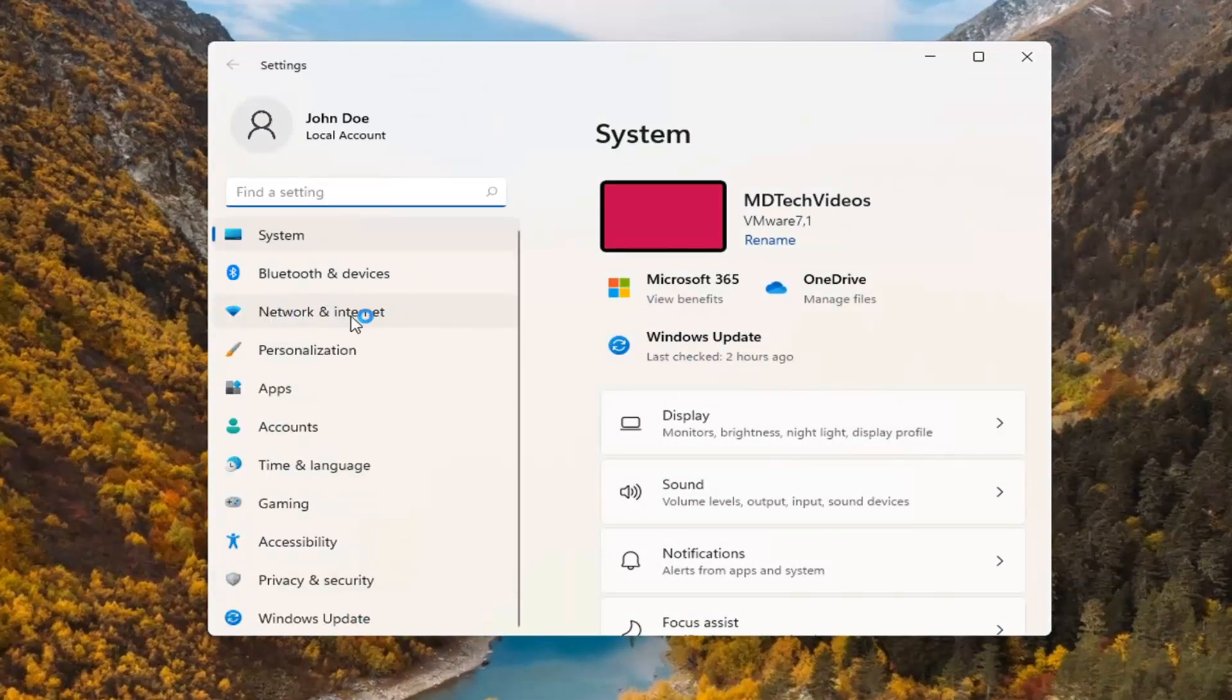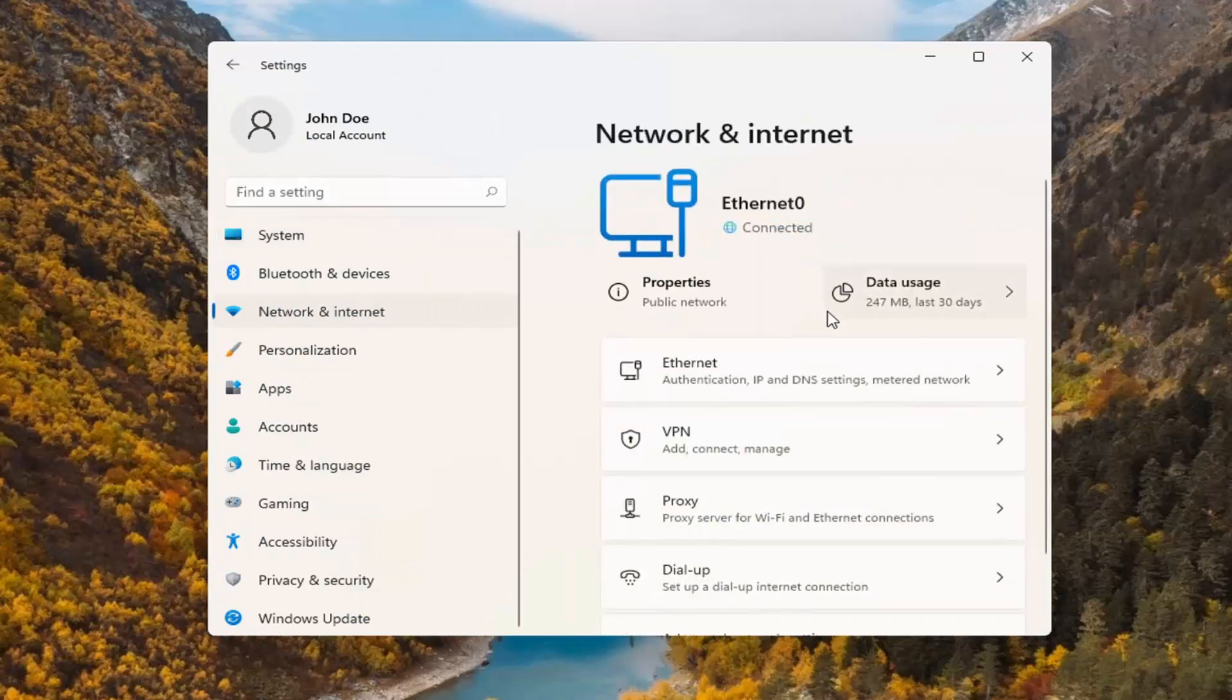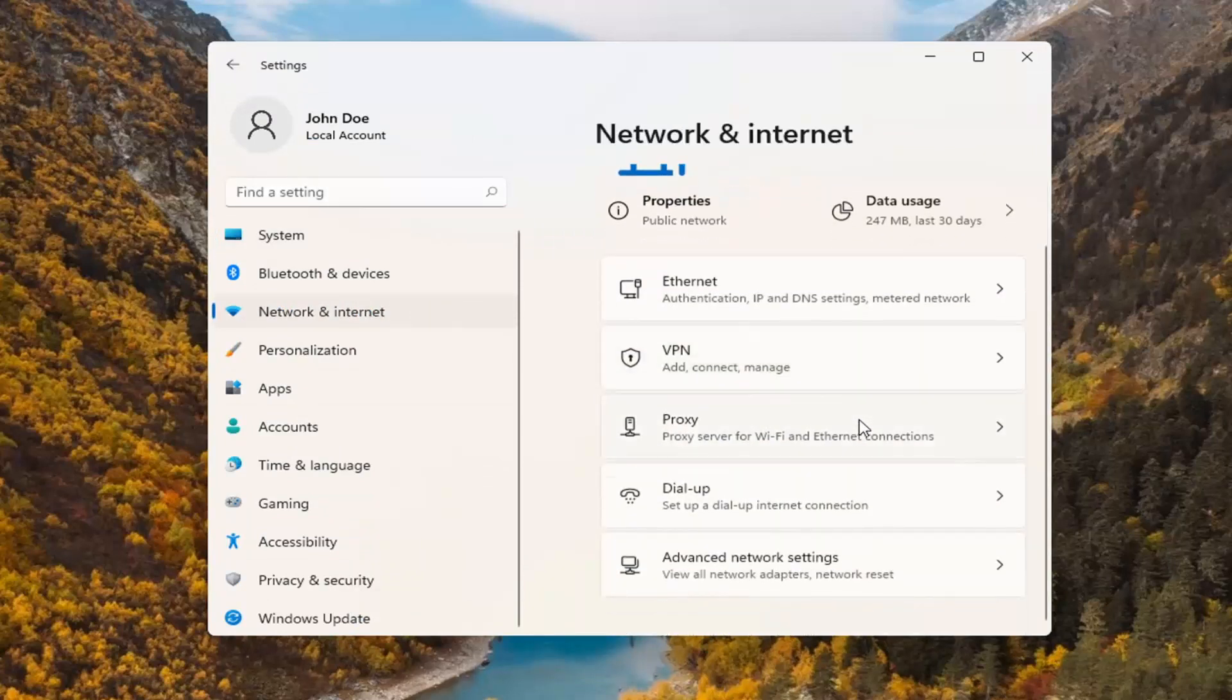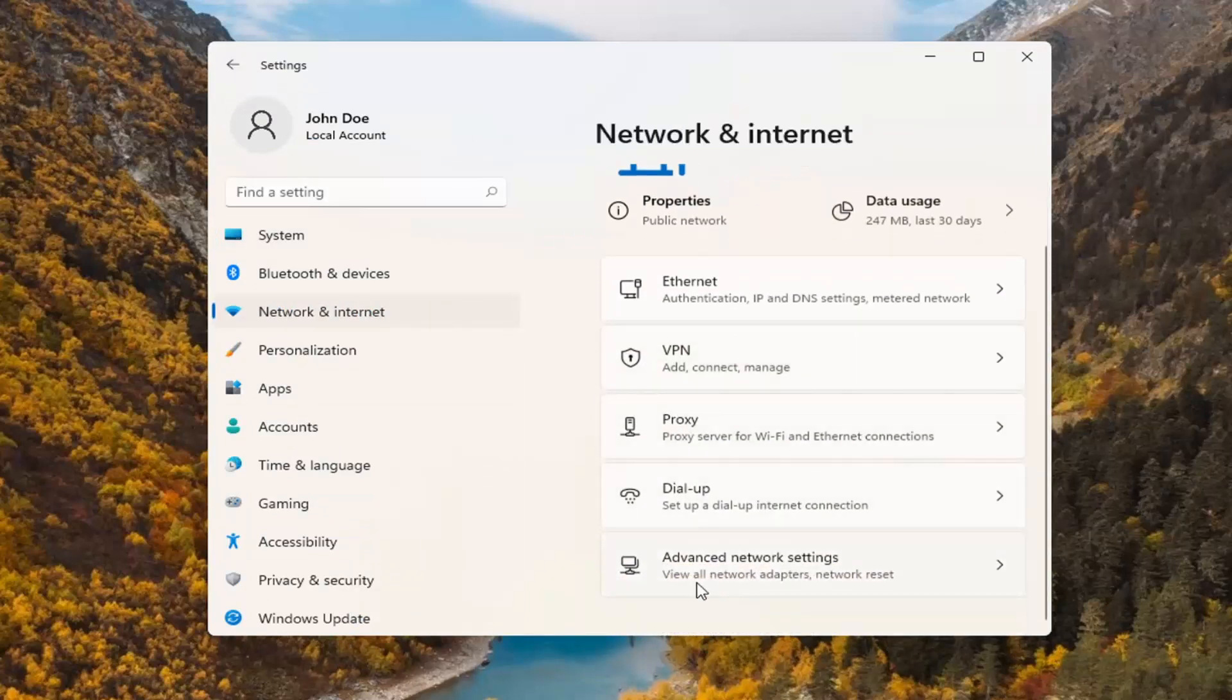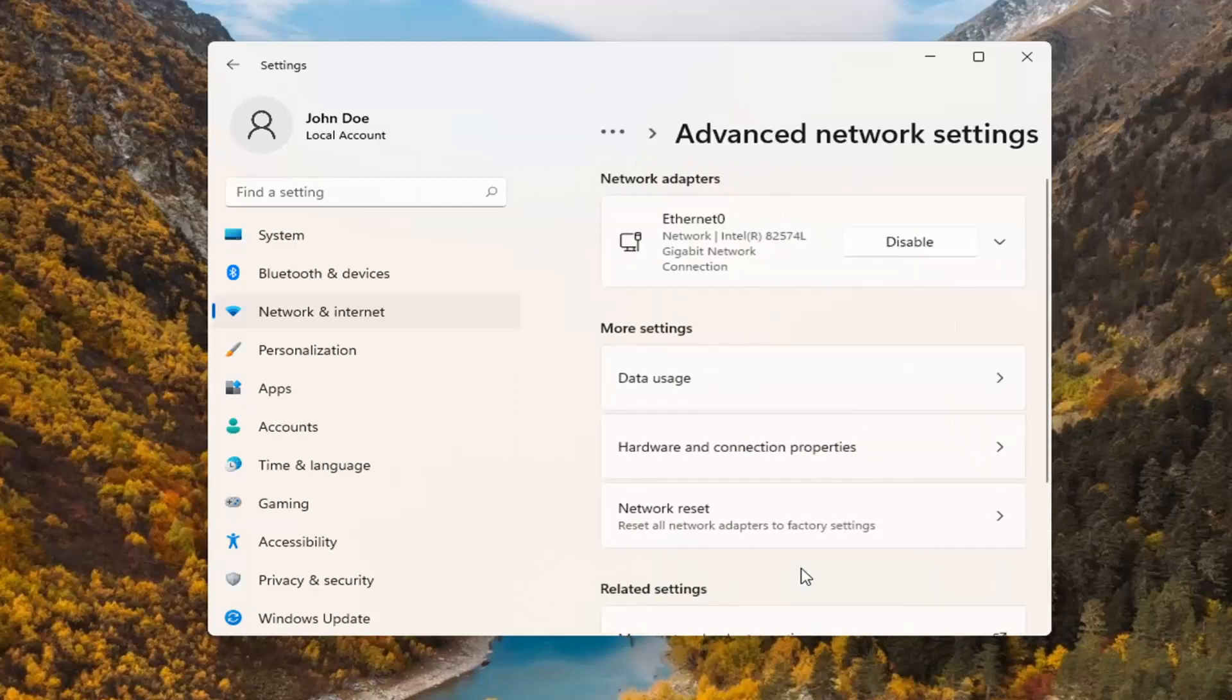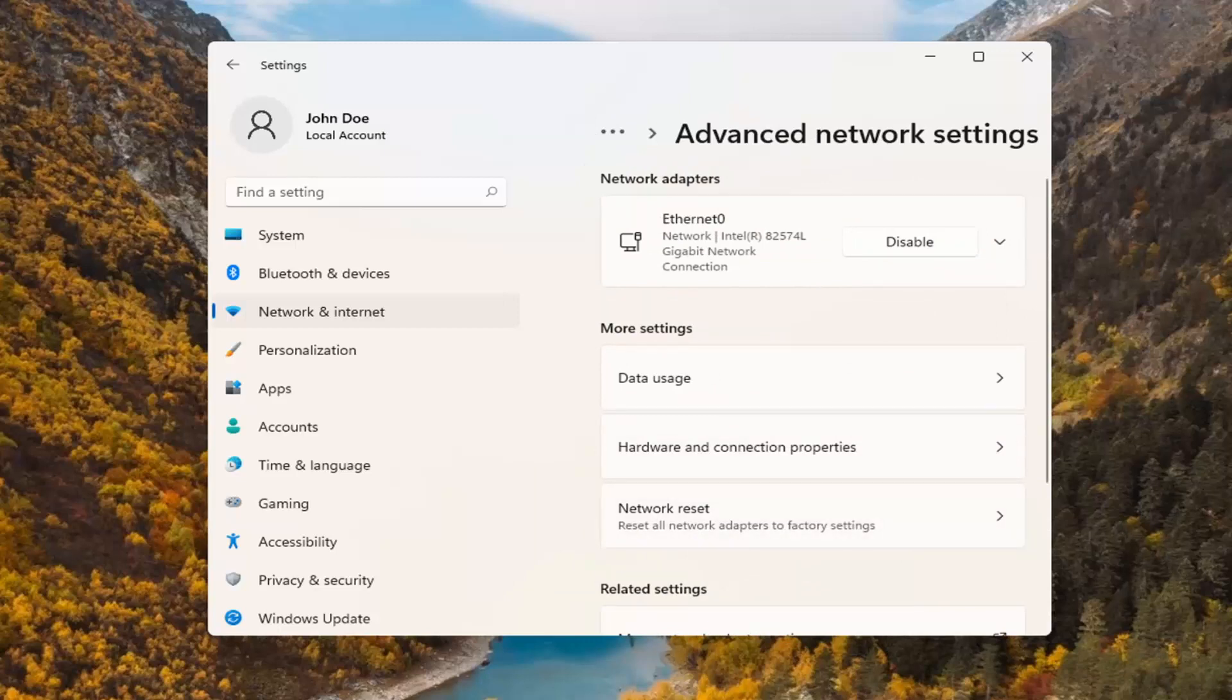Select the network and internet option on the left side, and then on the right, you want to scroll down and select where it says advanced network settings. Go ahead and open that up. Where it says network reset, you can search for this as well in the start menu search, but we're going to go ahead and select network reset.